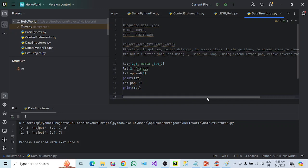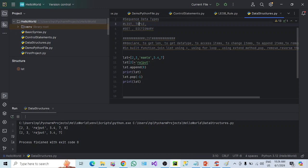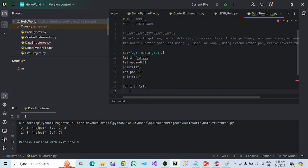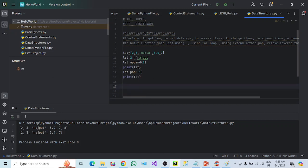Now, how we can access items or iterate through the list. List is an iterable object. Iterable means it is a collection where you have a list of items and you want to traverse through each item — that is called iterable. List, tuple, set, and dictionary are all iterable objects. List is the iterable object of the list class; tuple is the iterable object of the tuple class. To traverse through items, we use a for loop — for I in LST.